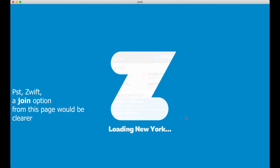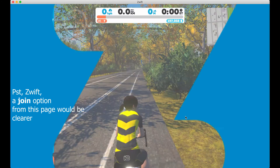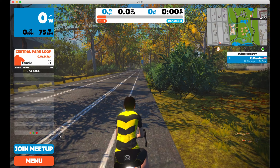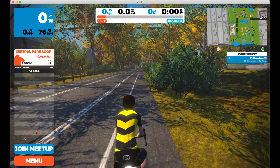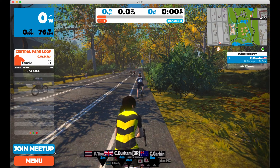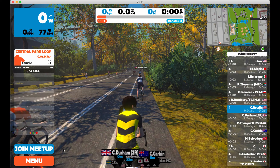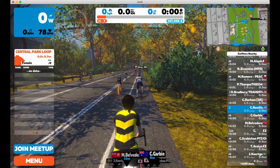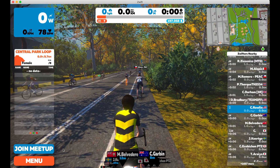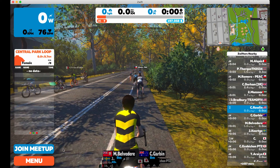This next page brings you to an arbitrary world where you can ride away if you'd like to warm up. At the bottom left, if you're more than five minutes early, you'll see this join meetup button where you can click anytime.